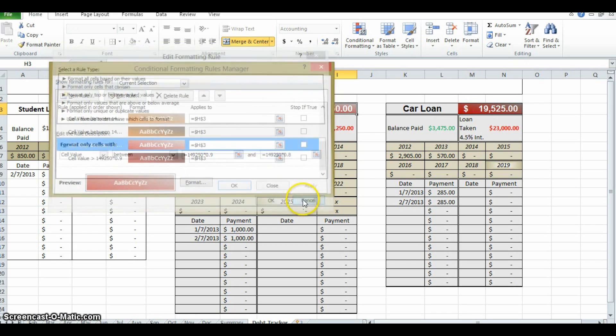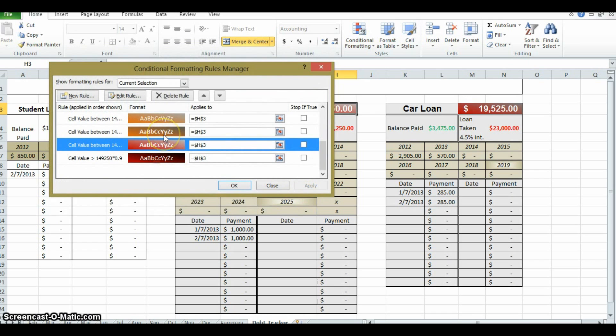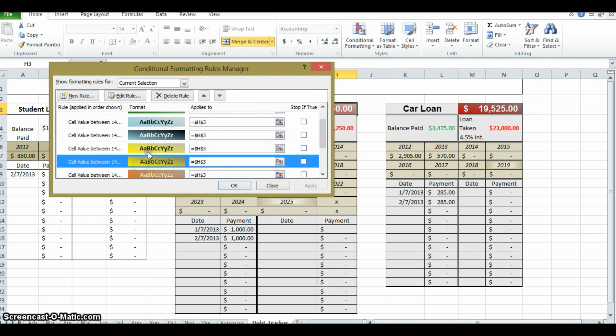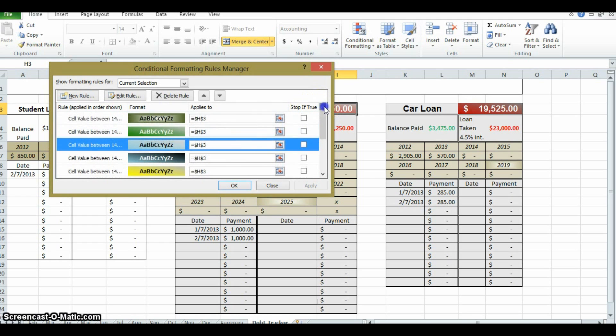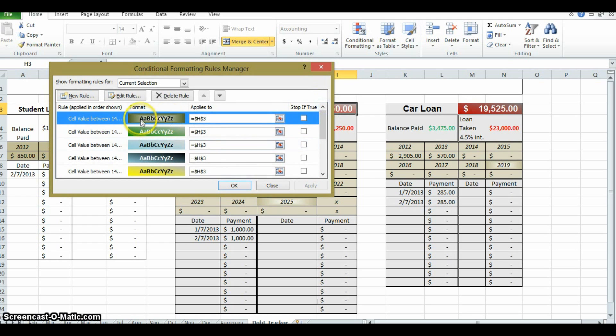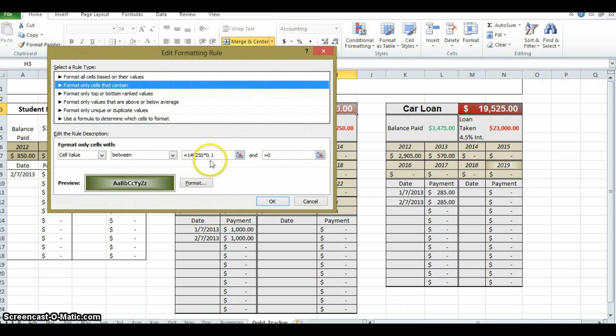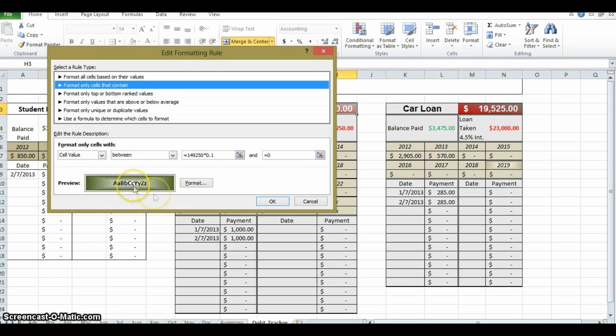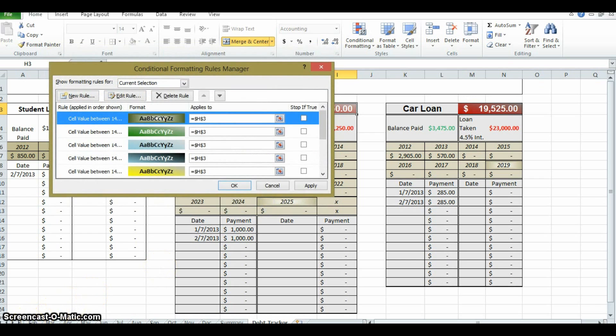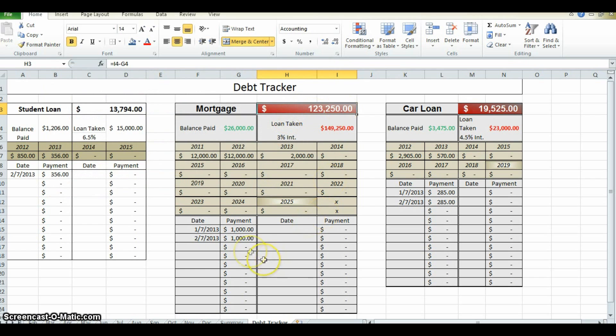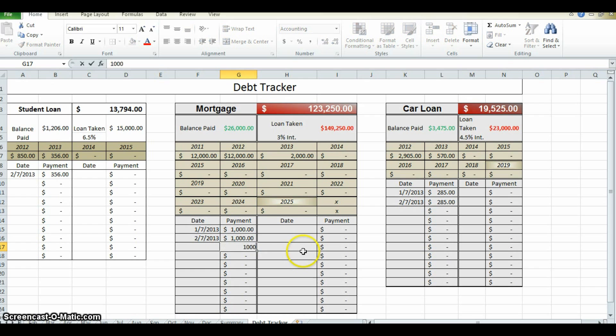If the value of whatever is in that box is between 194,250 times 0.9 and 149,250 times 0.8, then it changes color. And the same thing for 0.8 to 0.7, 0.7 to 0.6, 0.6 to 0.5, etc. All the way down to when you're on your last 10% of the debt, when you've paid off 90% or more of the mortgage remaining.